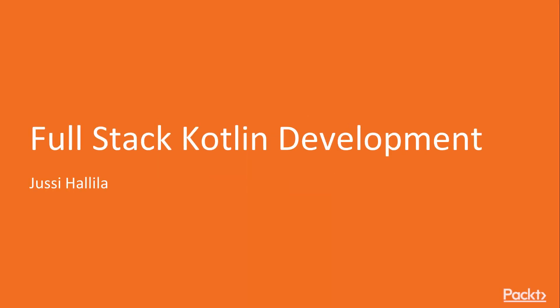Hello, my name is Jussi Hallila and I am here to give you a course on Fullstack Kotlin with Spring and React.